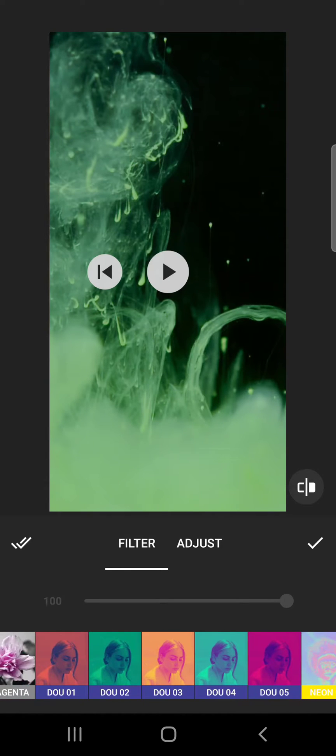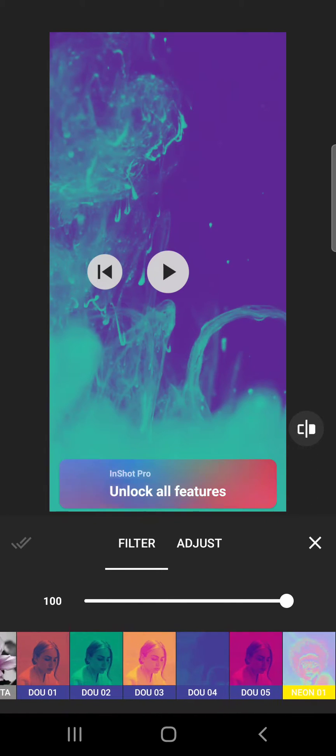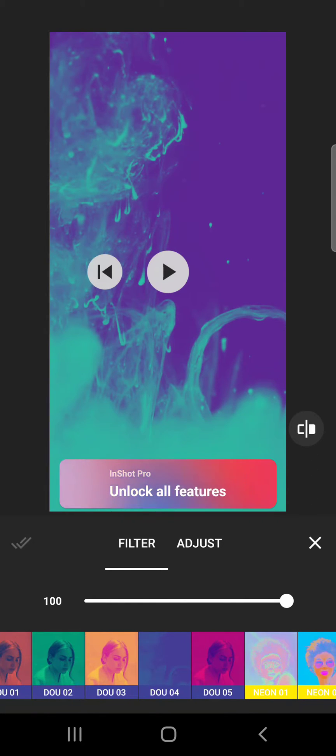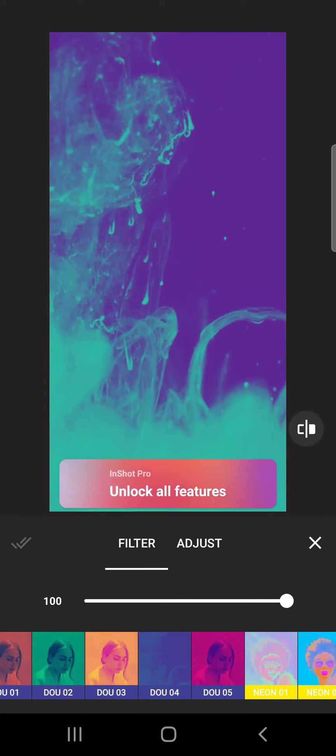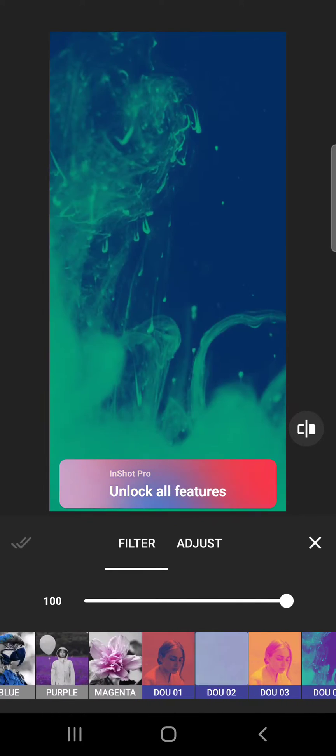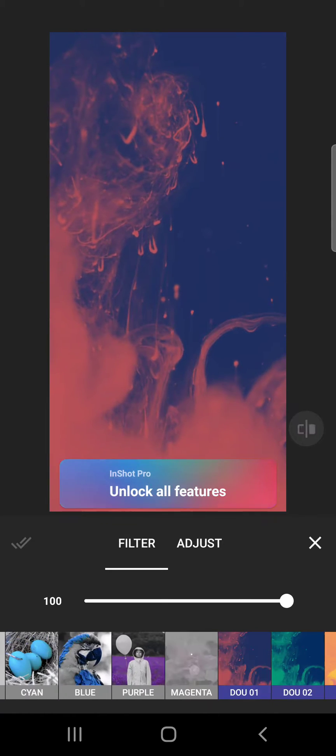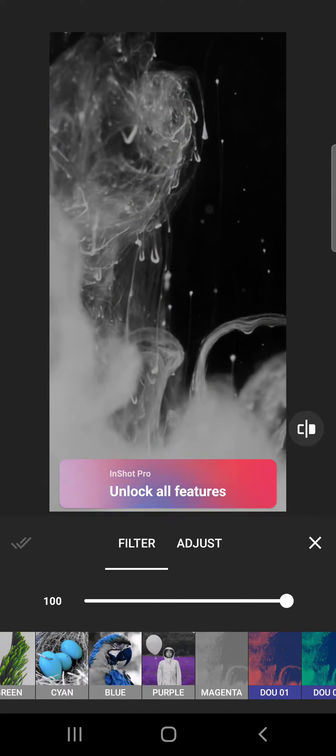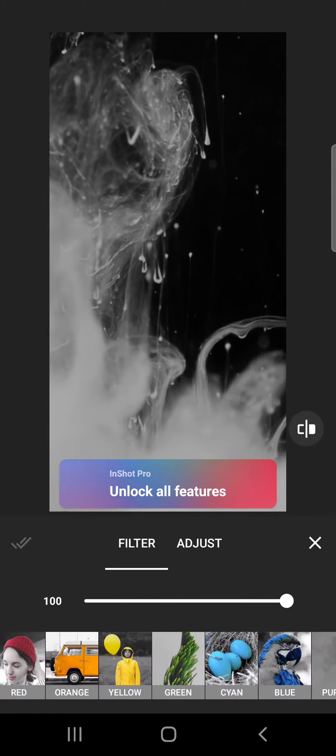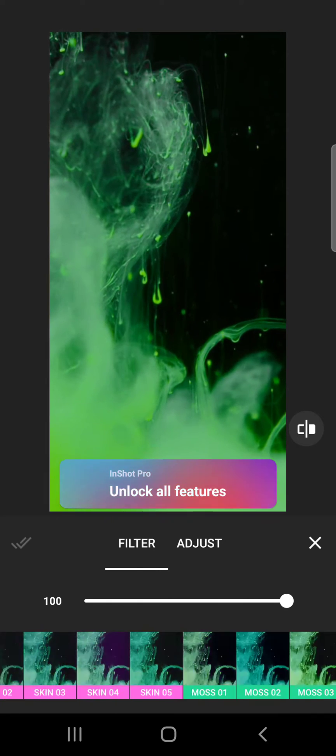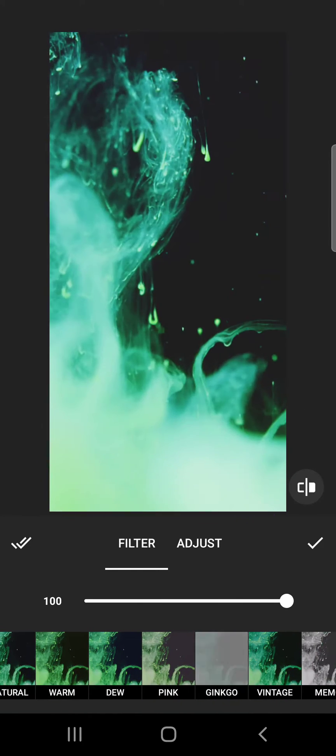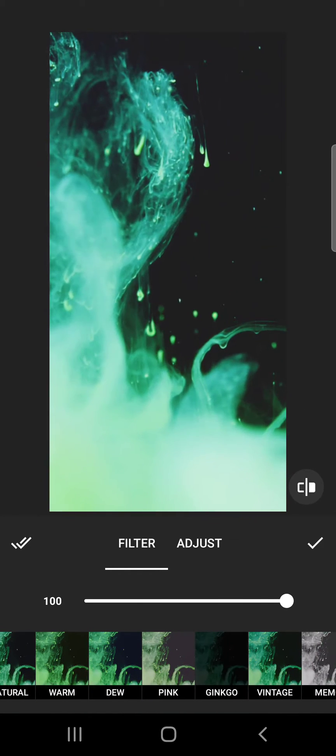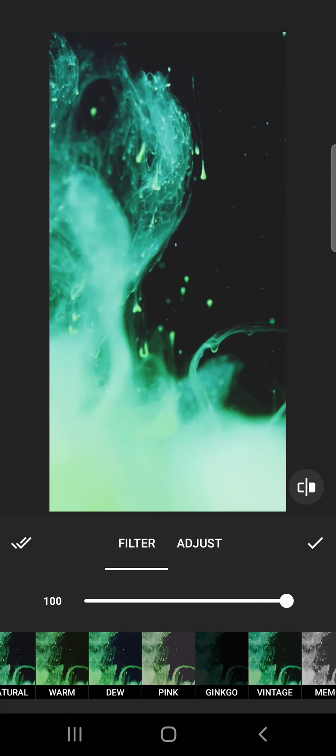Some of the filters may be paid filters, as you can see. For example, this one is only for pro users or premium users, but some of them are free filters. For example, this one. So you can choose from this list and apply your filters like this.